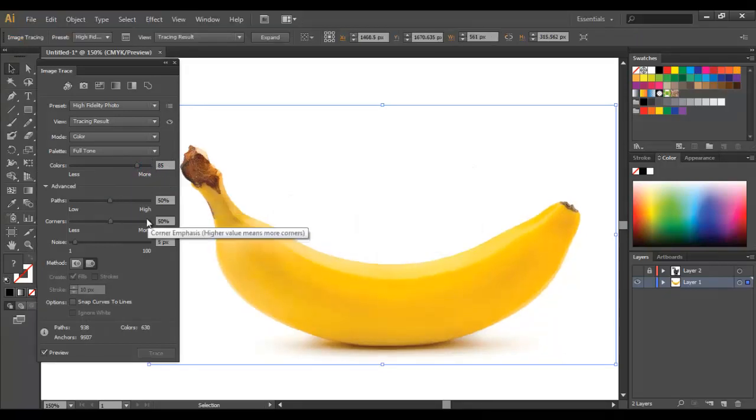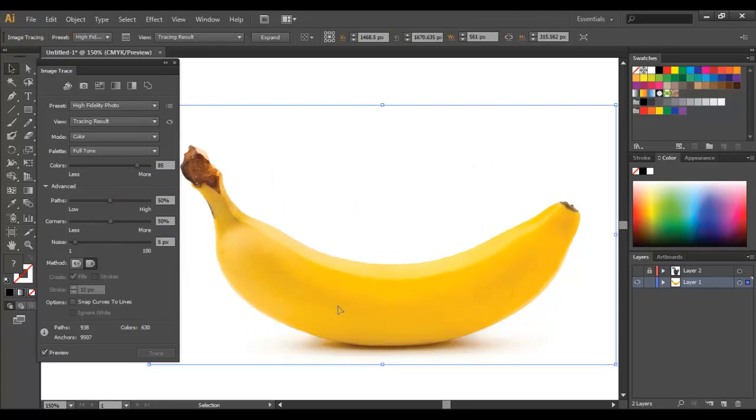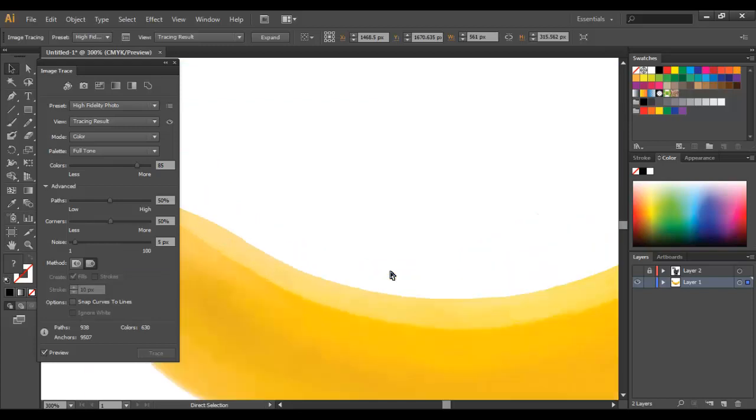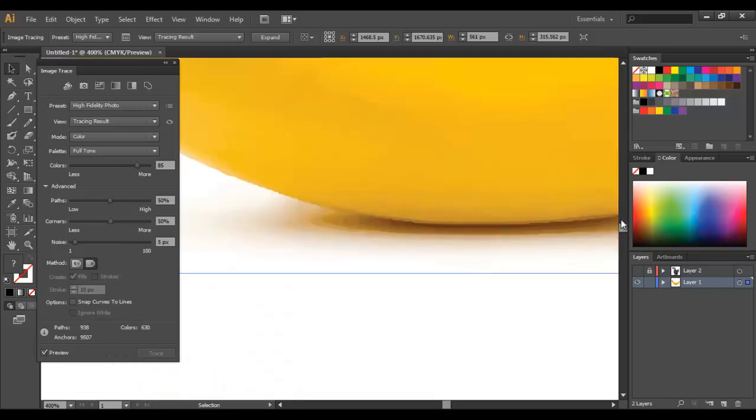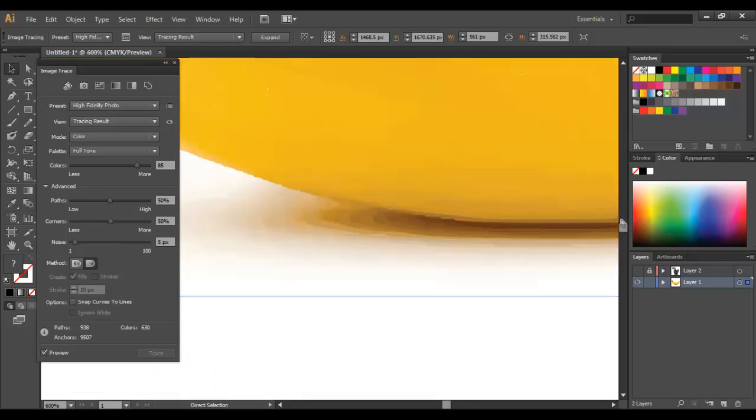I've just got it set to these settings, and as you can see the image that's been traced is really close to the original photo. When you zoom in it's really clean, and you can see as well that every section of it is made up of shapes now instead of pixels.